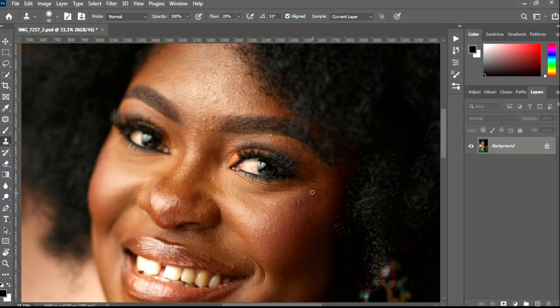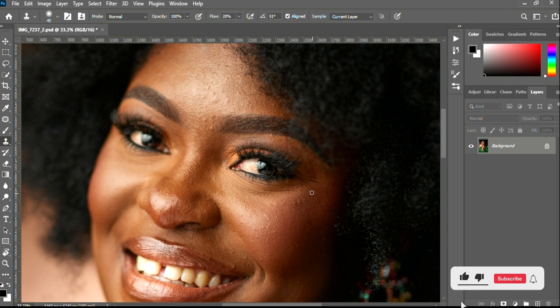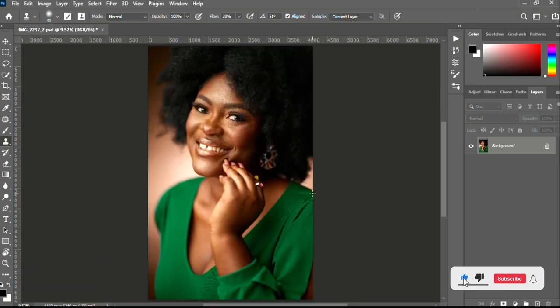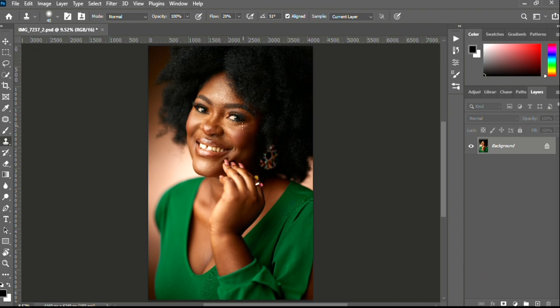Hey, what's up guys, welcome to my YouTube channel. My name is Samko and today we are doing a tutorial session on how to get blemishes removed in Photoshop. So without much ado, let's get into the tutorial session for today.